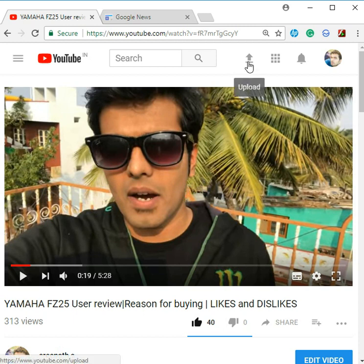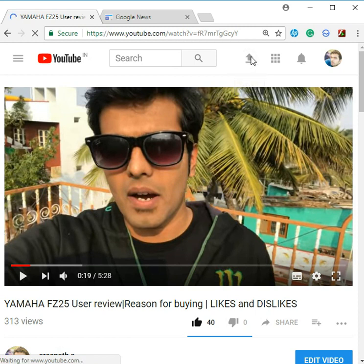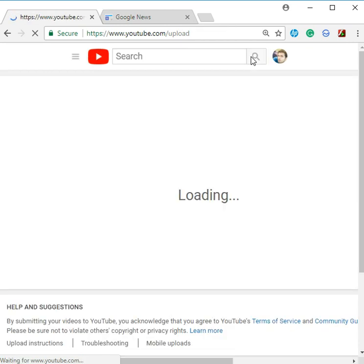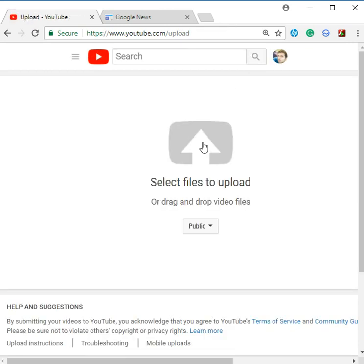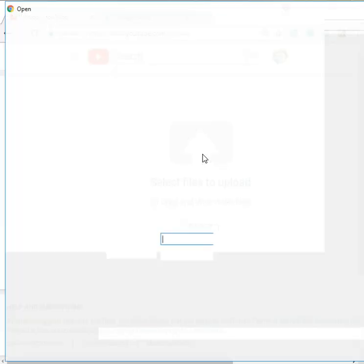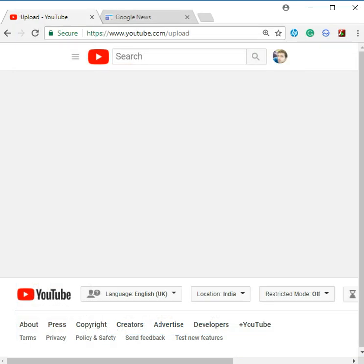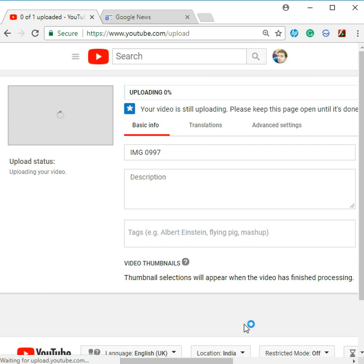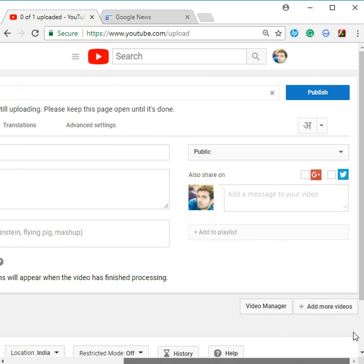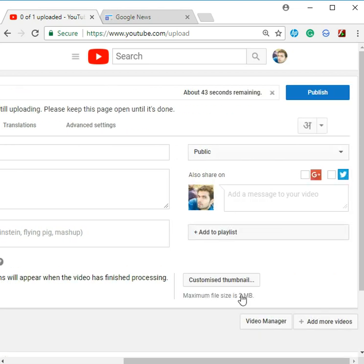So first of all, how to upload the video to YouTube - you may all know. Click here on this icon, it will lead to another page. Click here again, it will go to your local drive. Double-click on that, then you can choose one of the thumbnails, whatever you want. Here you can customize the thumbnail.